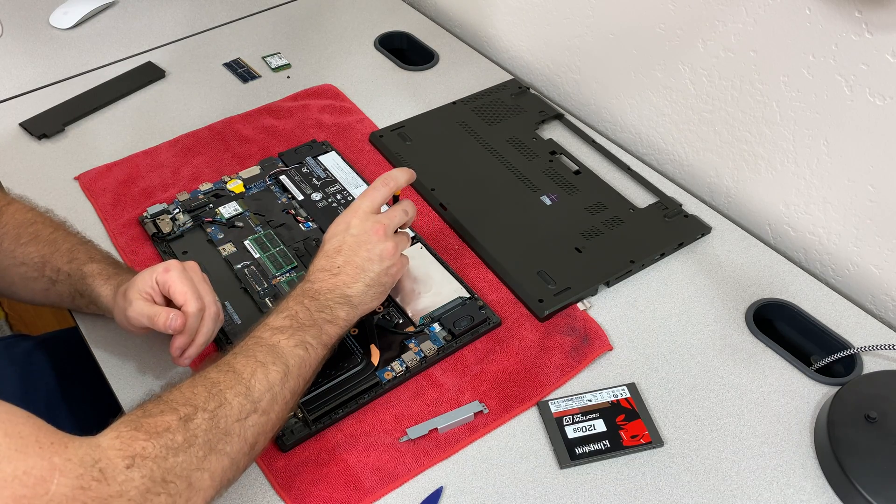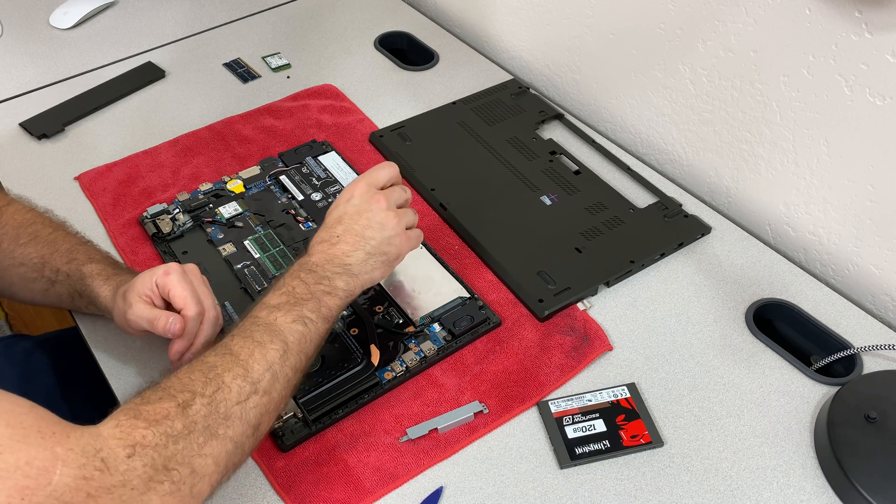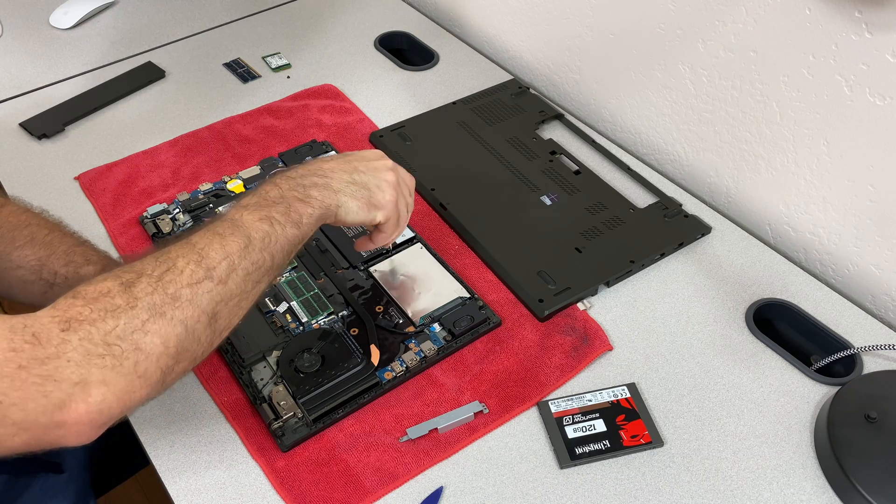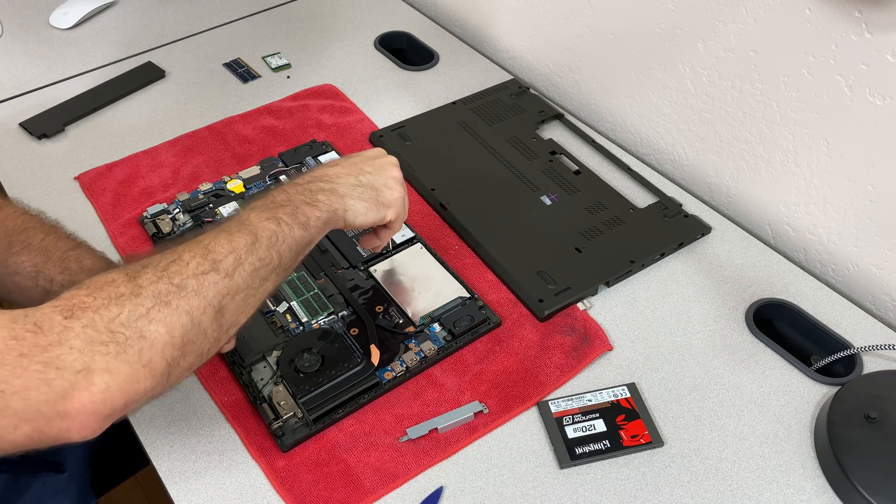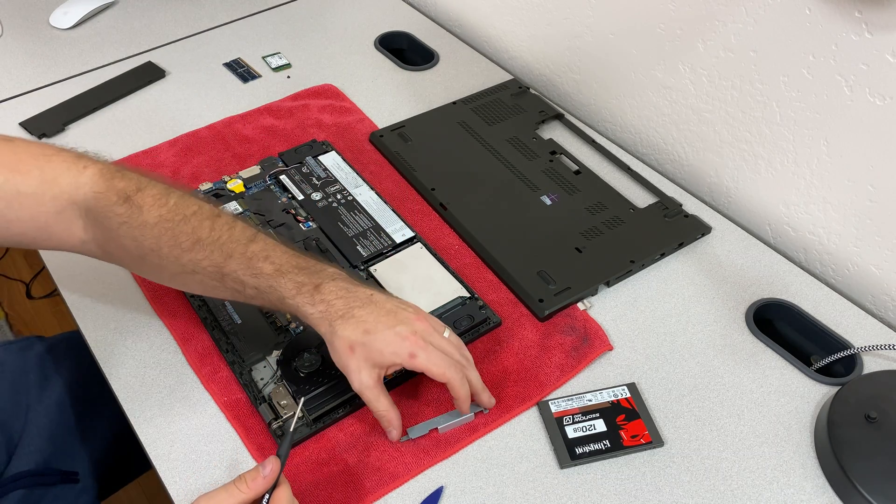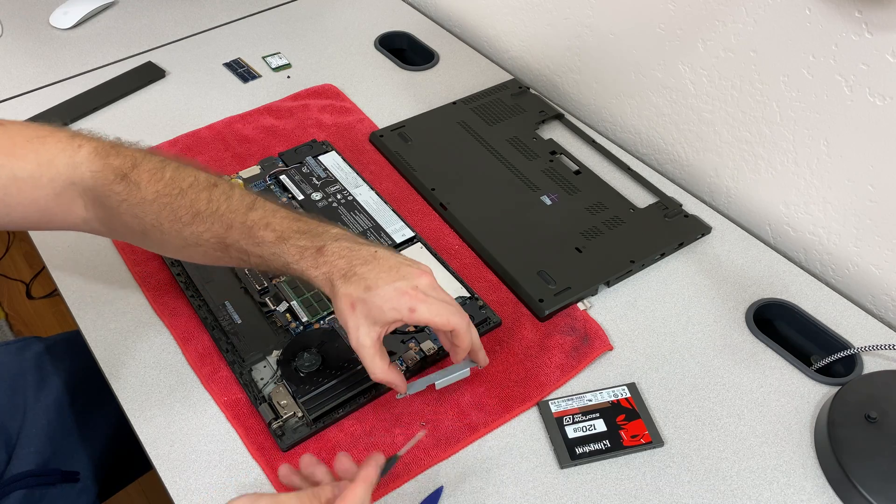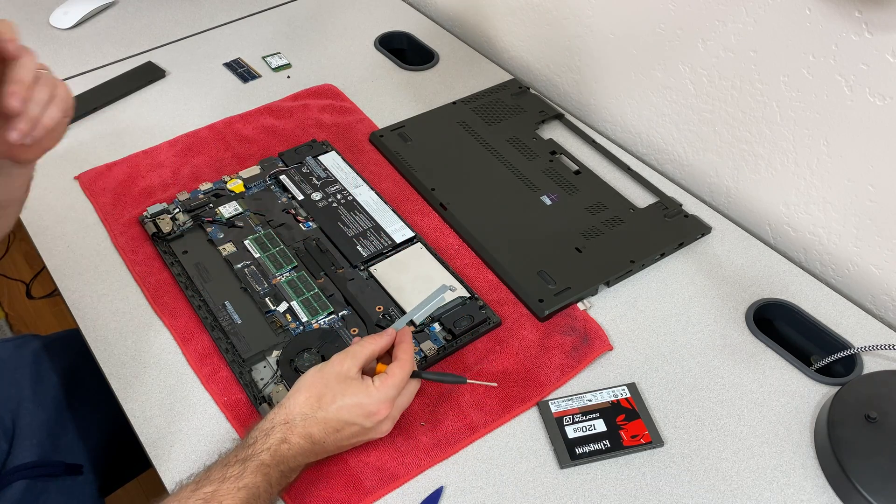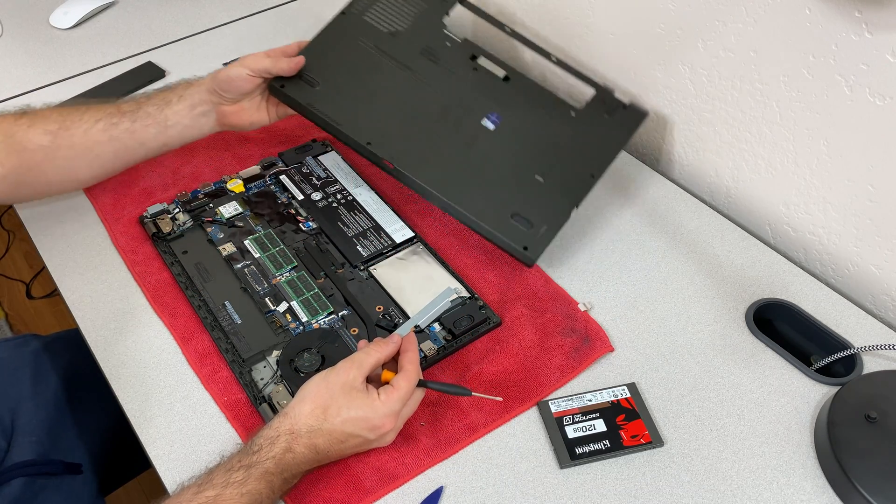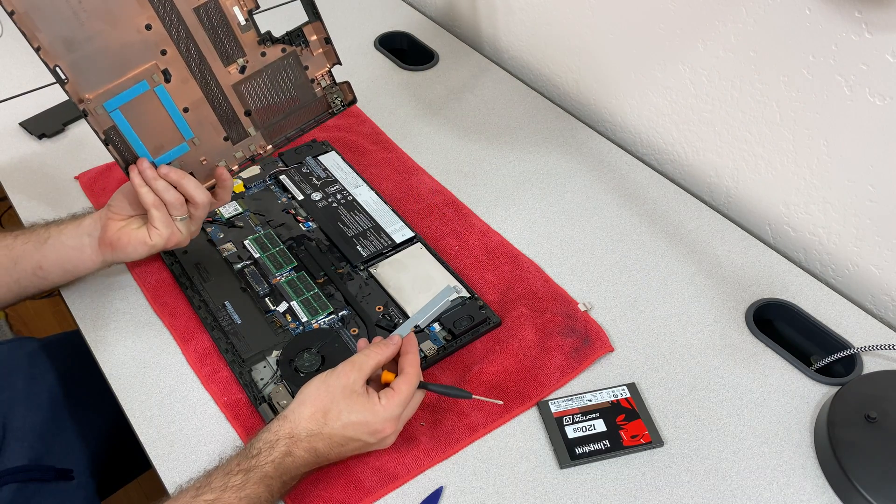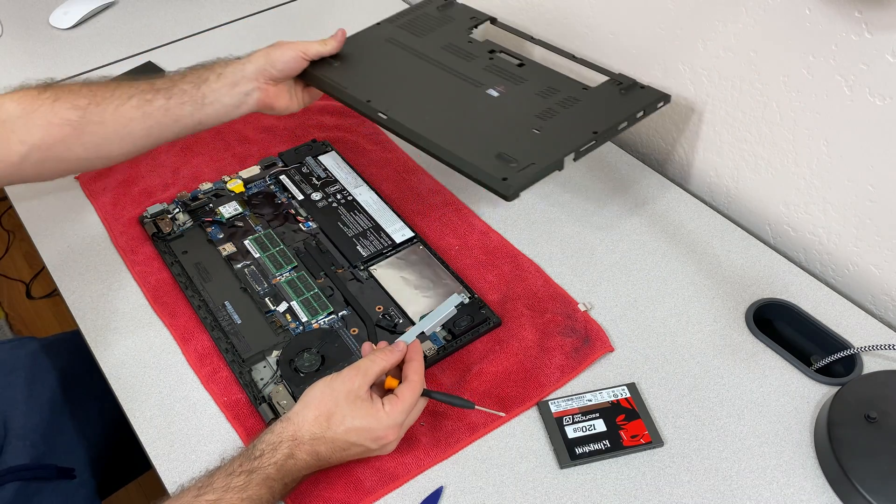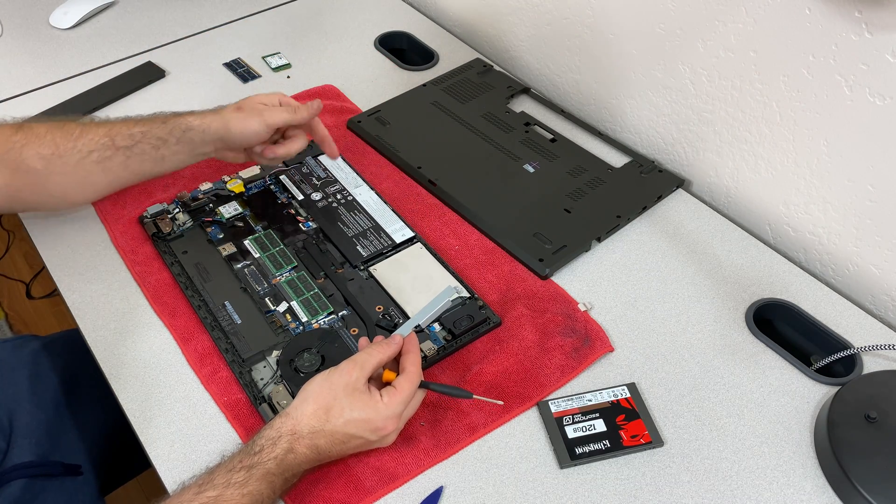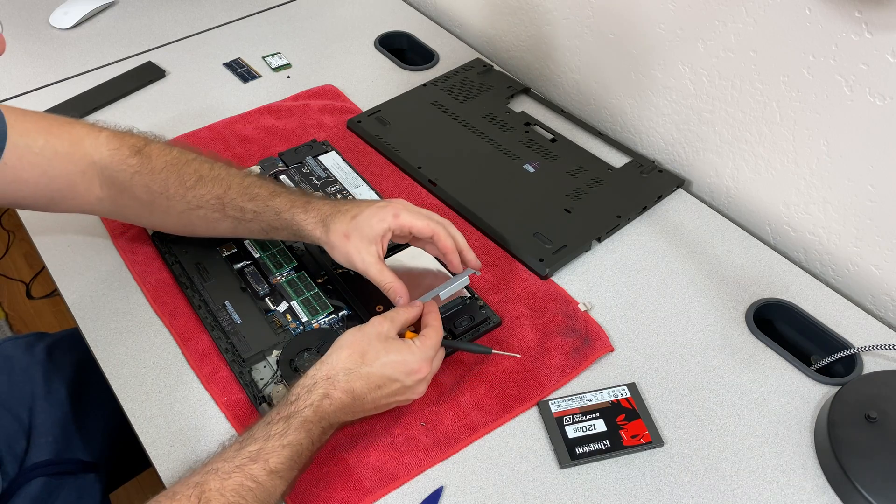When I first got one of these laptops, I was actually a little bit concerned because generally ThinkPads have this nice panel on the bottom and it allows you to do upgrades really easily. This one, of course, looks like it doesn't have a panel. The issue is that the whole bottom is a panel. So it takes that extra step of using the spudger and going around the sides.